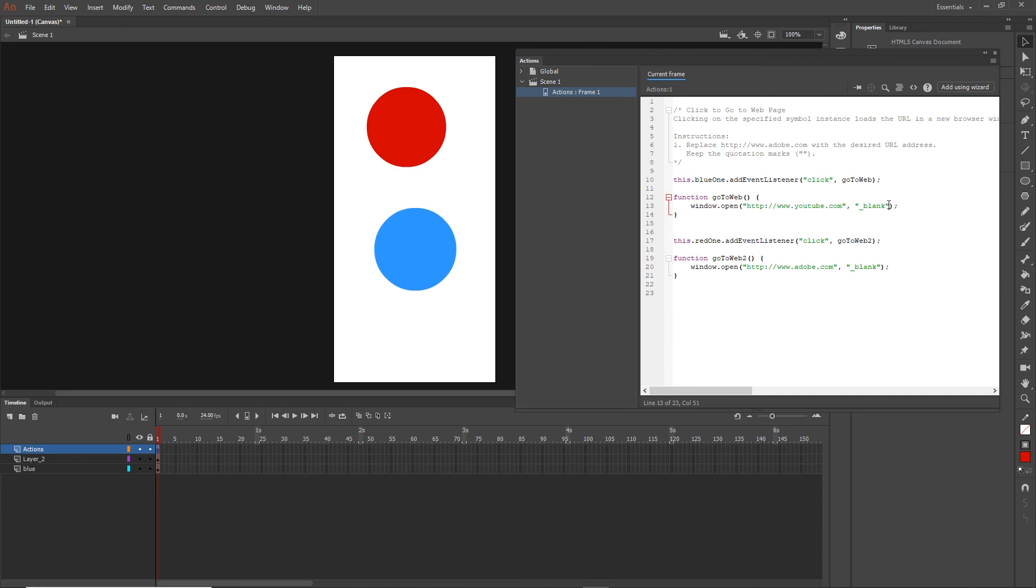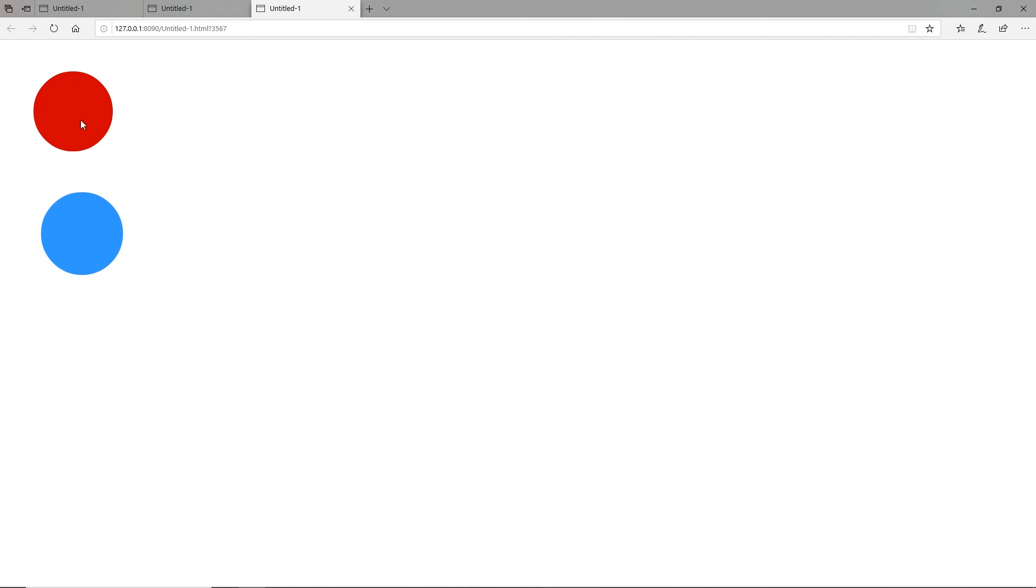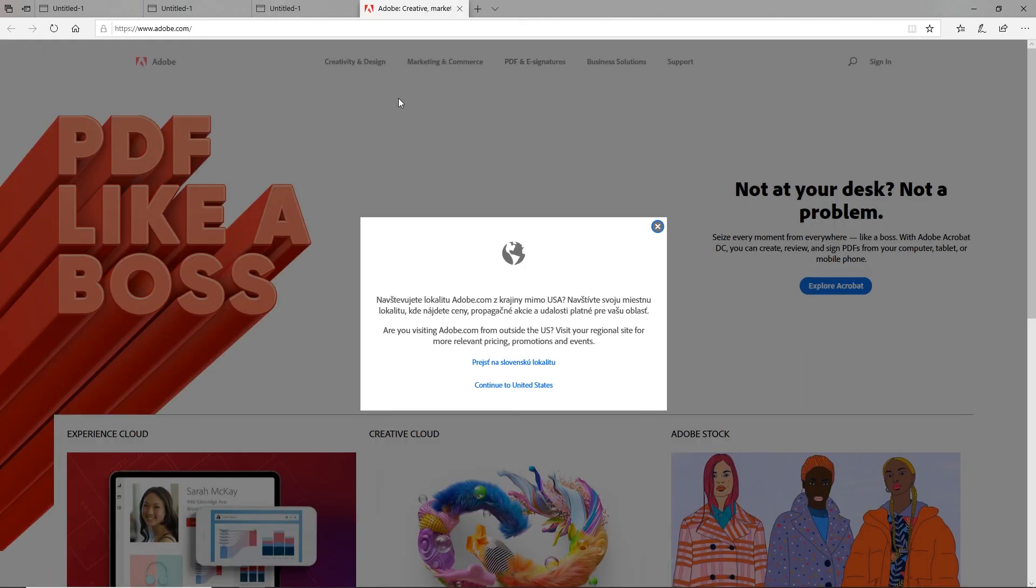But if I get rid of this blank and I can do this for both of them, like so, and I will hit Control Enter, it is anyway going to open it on the blank page. So yeah, it's like that.